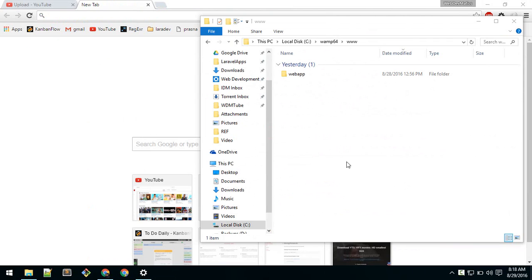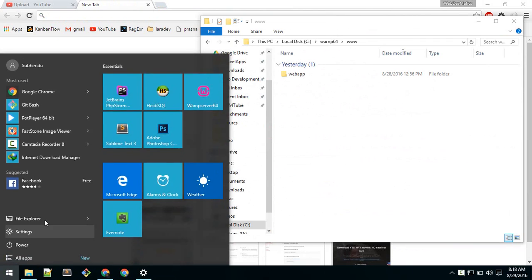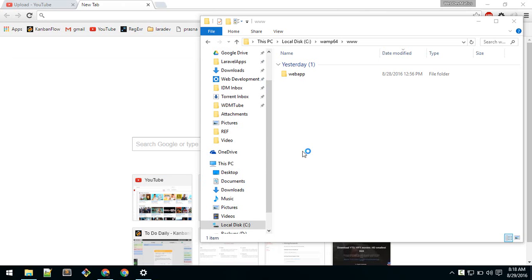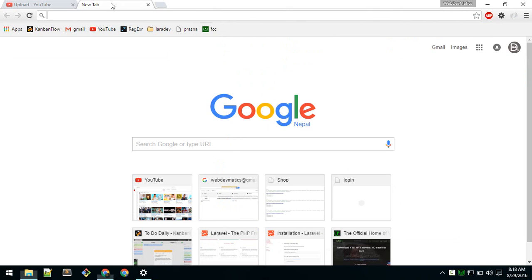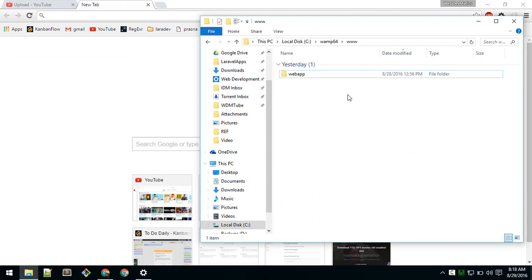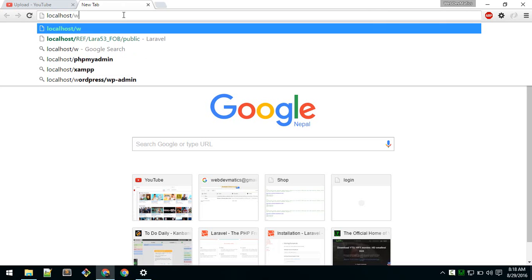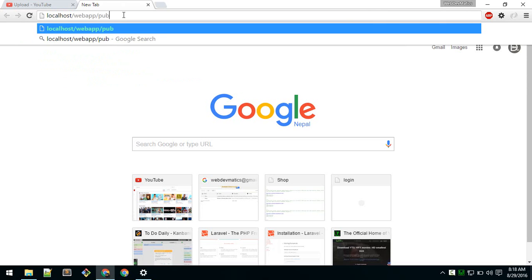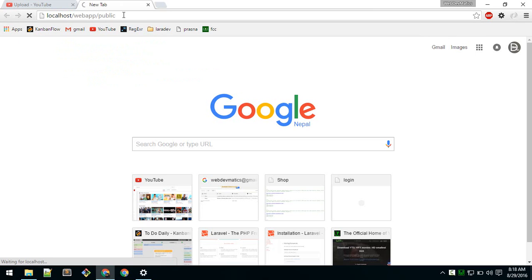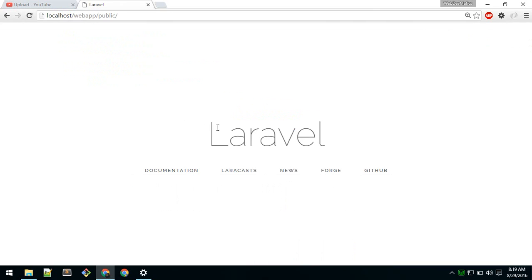After Laravel and WAMP are installed, run WAMP and wait for it to turn green. Then go to your browser. For example, if you have a Laravel app called 'web-app', type 'localhost/web-app/public' in the browser. If you see the Laravel welcome page, then Laravel is installed correctly.